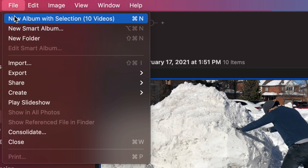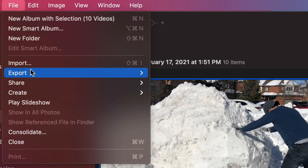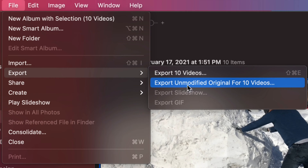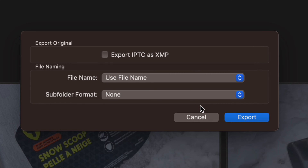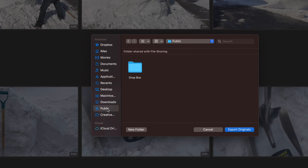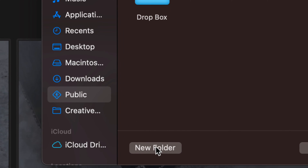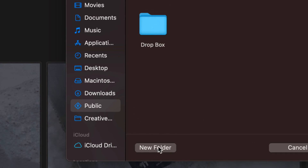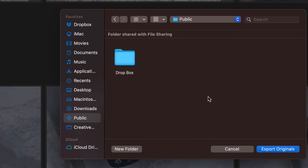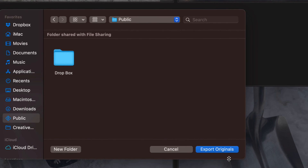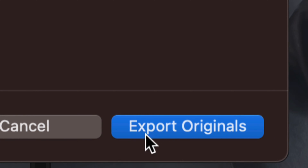From there, go to the top left-hand side and click File, then Export, and export it this way. I'm going to export them unmodified because I don't want them to change — I want all the information to be there, as originals. You will see a message — just click Export Originals. It will ask you where you'd like to export them, so choose whichever folder makes sense or make a new one. Once you've selected where they need to go, on the bottom right-hand side you will see Export Originals.